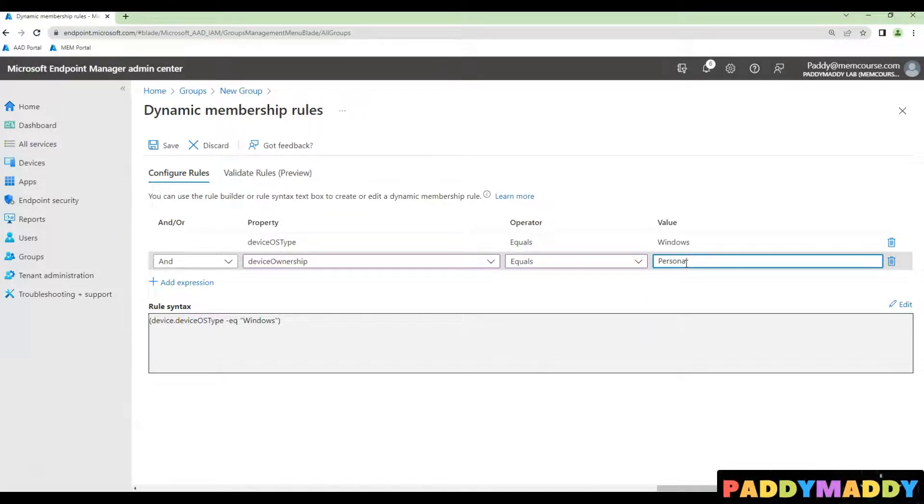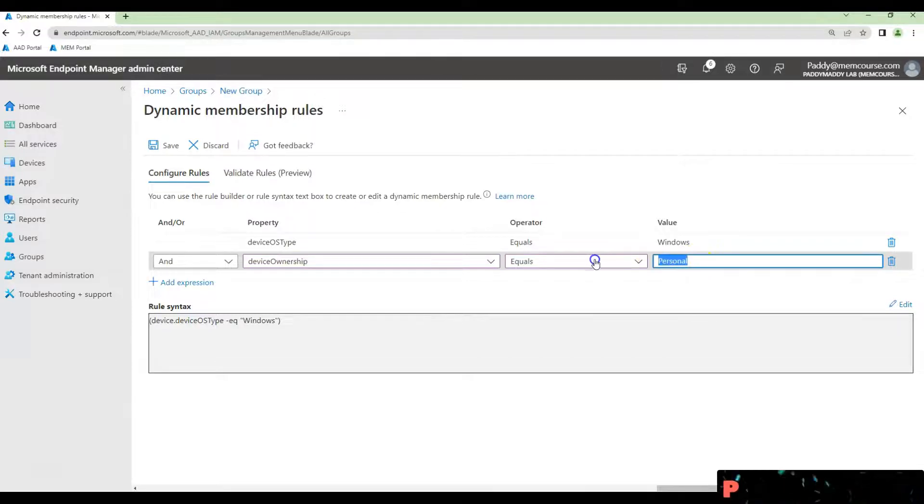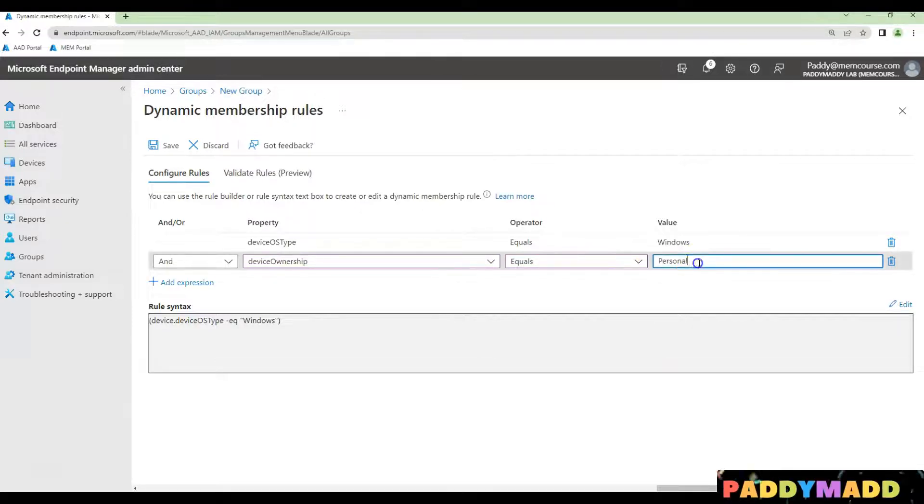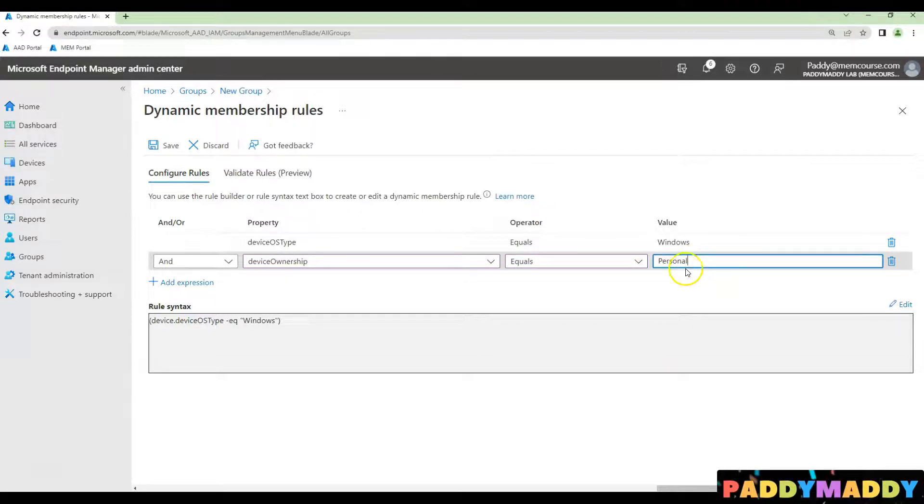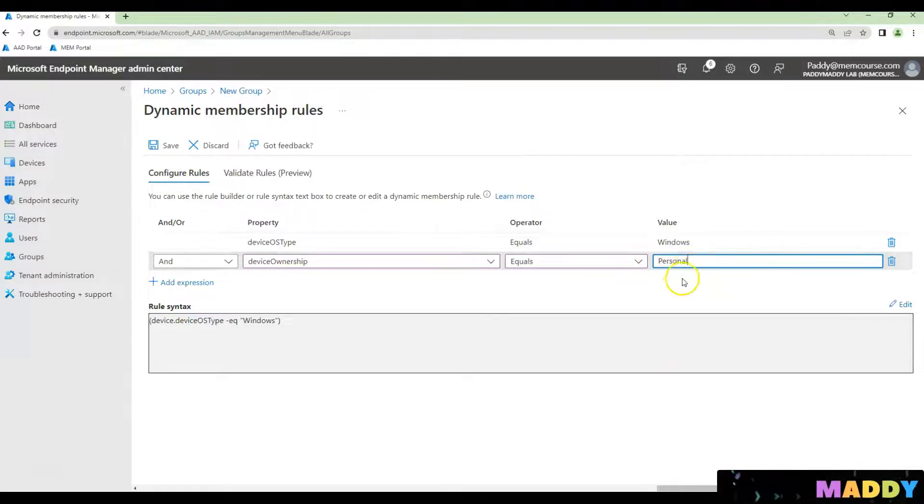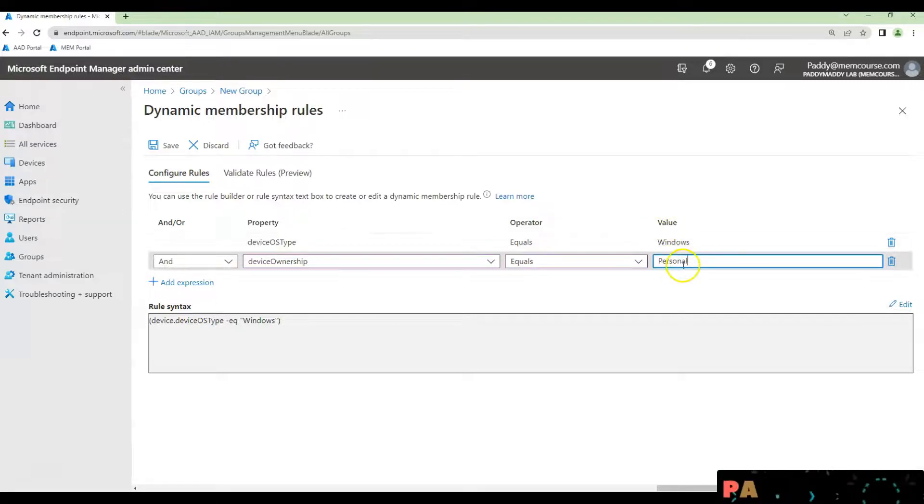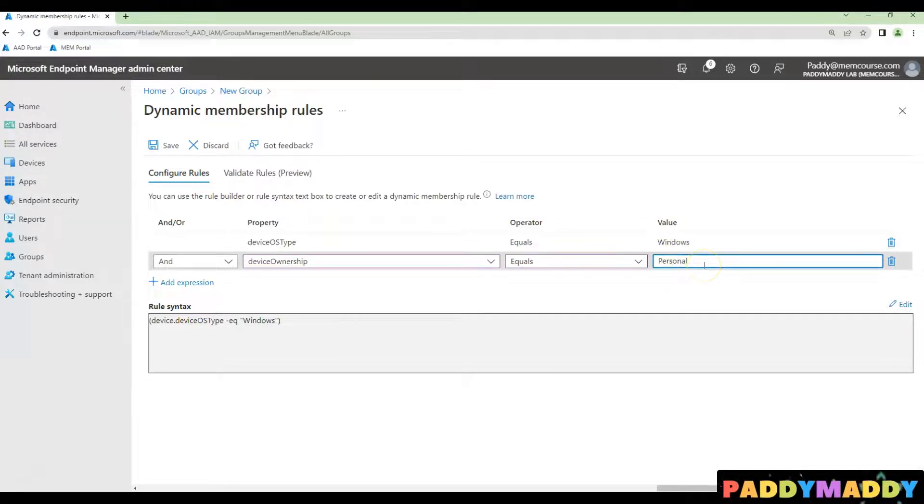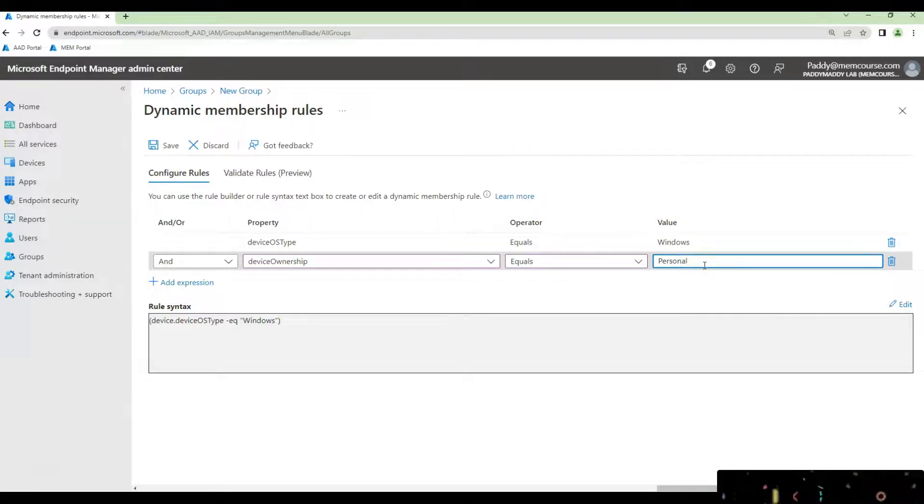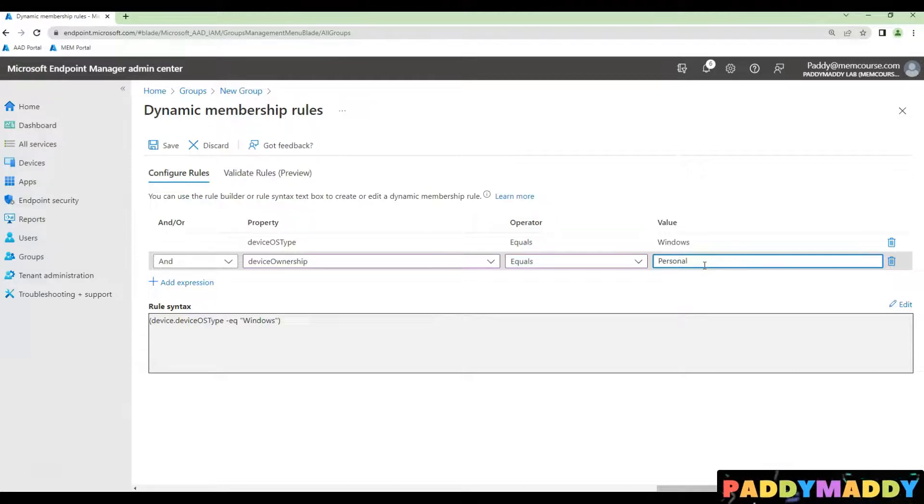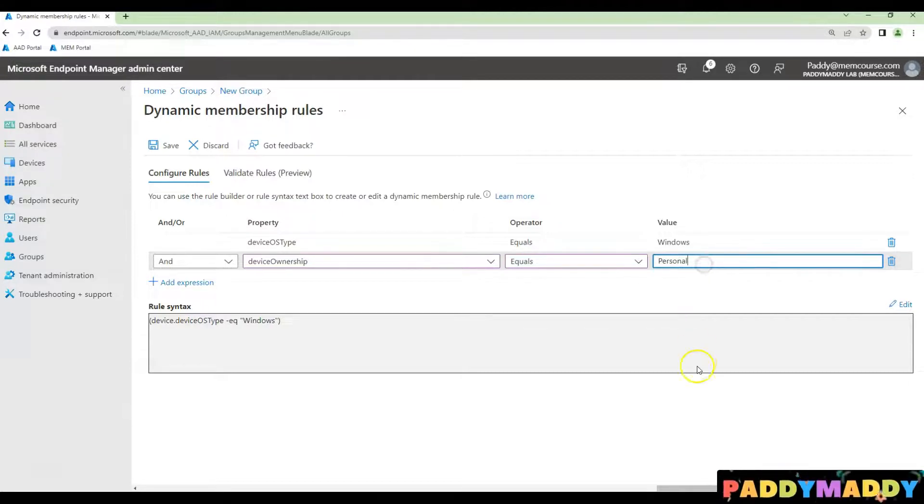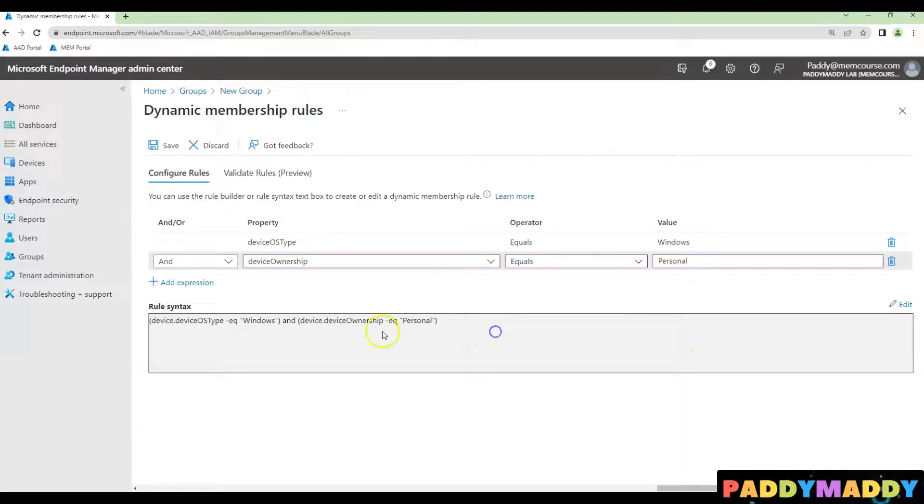If you want to create for company-owned, simply type 'company.' That's going to create company-owned Windows devices. But we've already created that dynamic AD group, and this time we'll be creating all personally owned Windows devices, which is why I've chosen 'personal.'